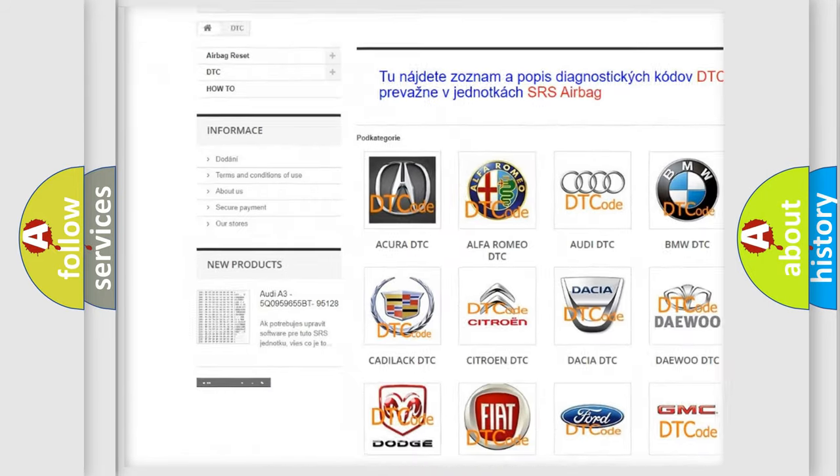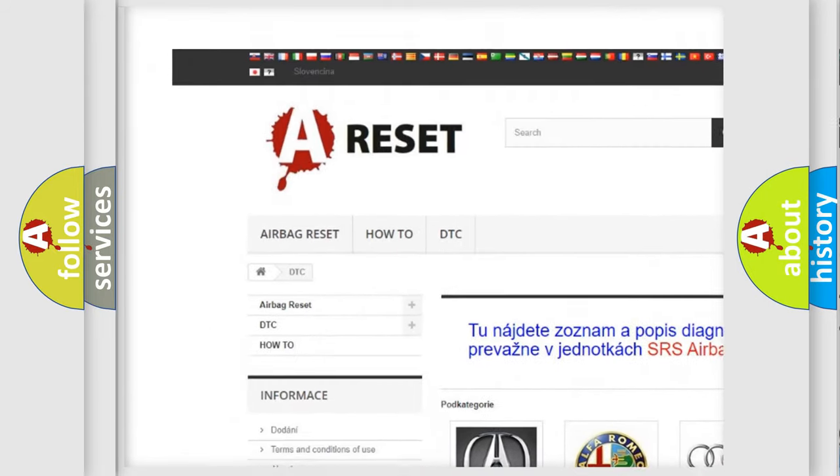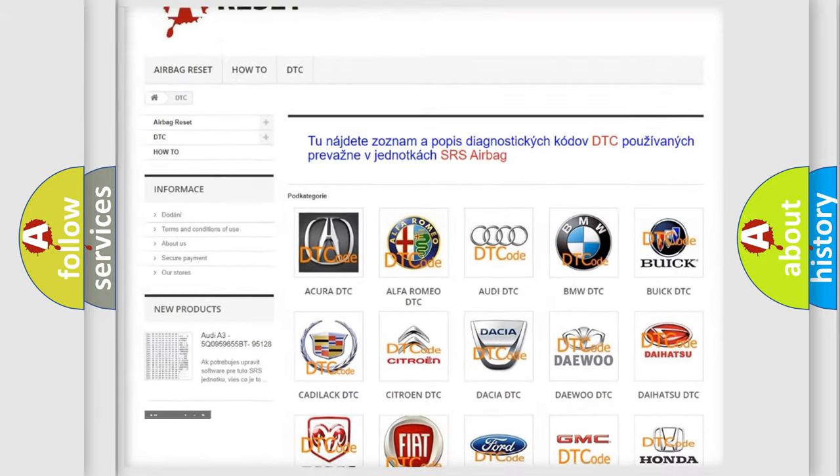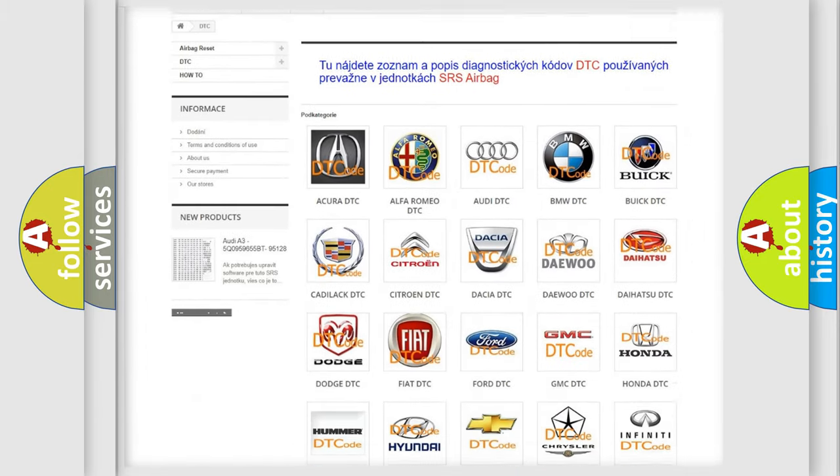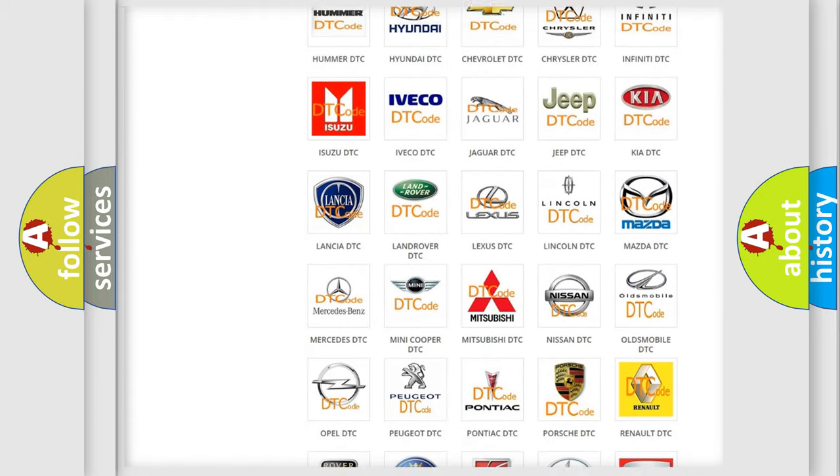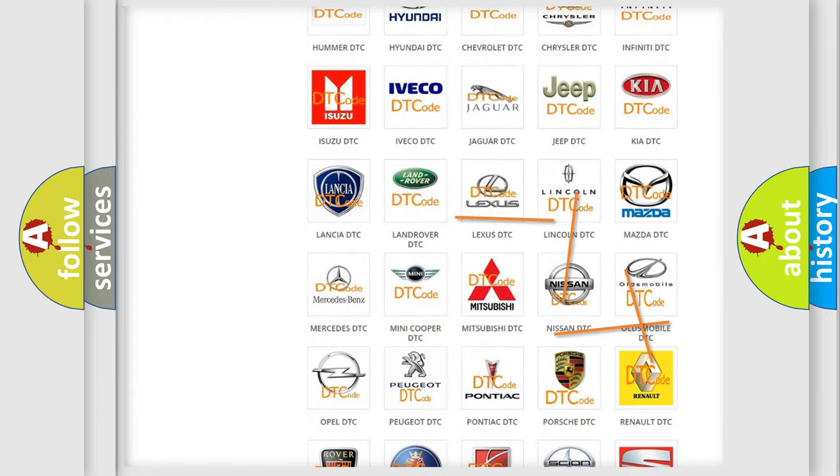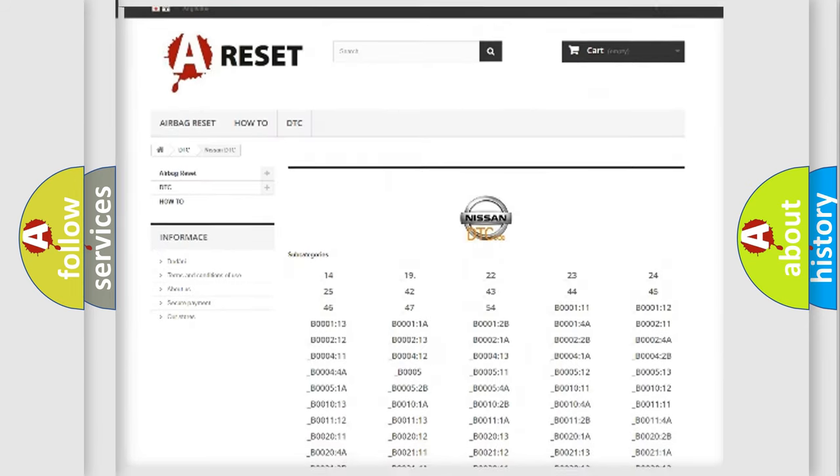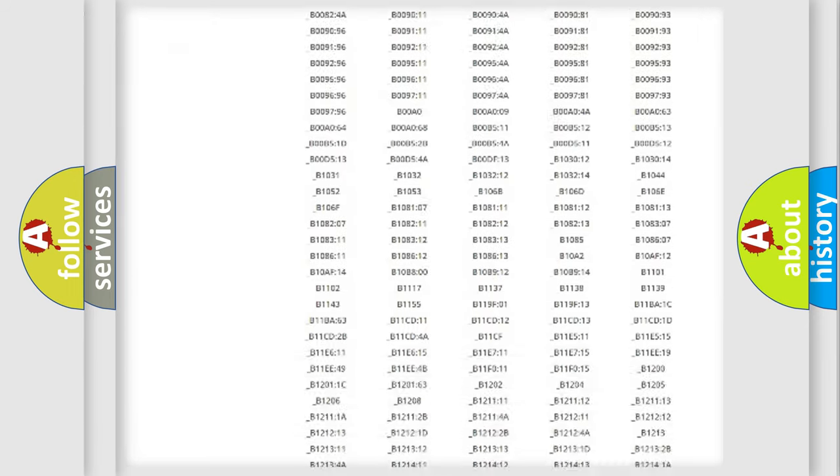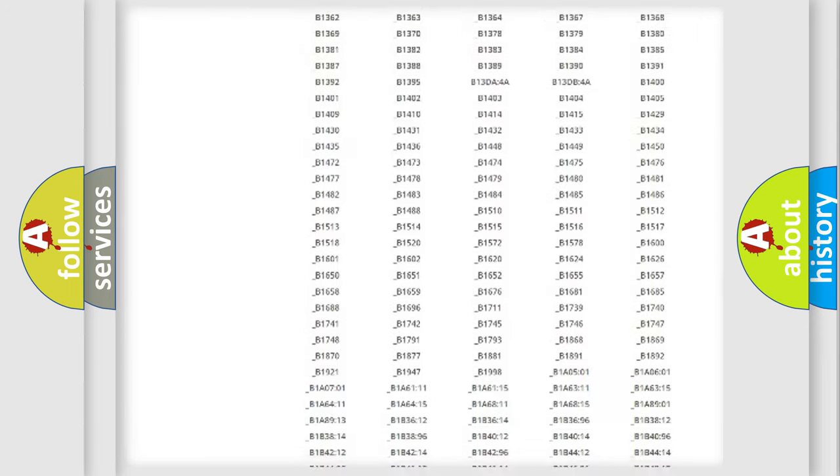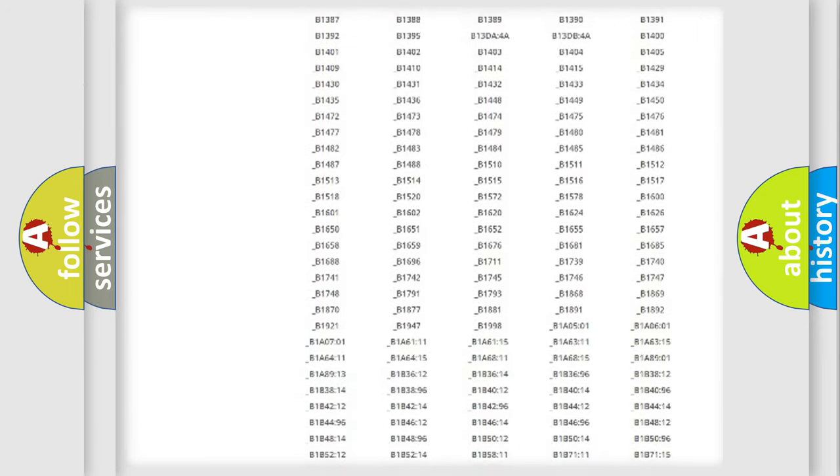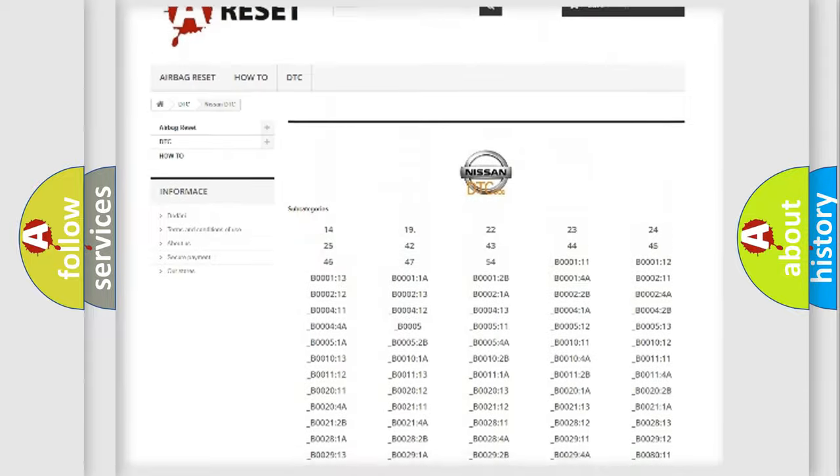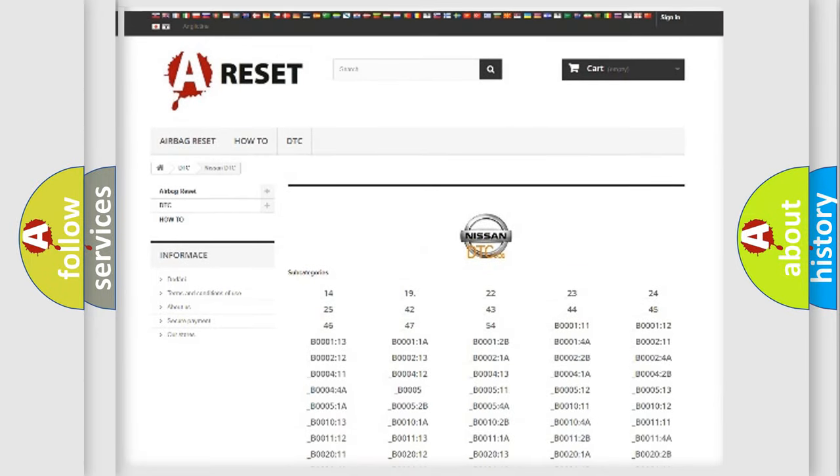Our website airbagreset.sk produces useful videos for you. You do not have to go through the OBD2 protocol anymore to know how to troubleshoot any car breakdown. You will find all the diagnostic codes that can be diagnosed in a car, Nissan vehicles.